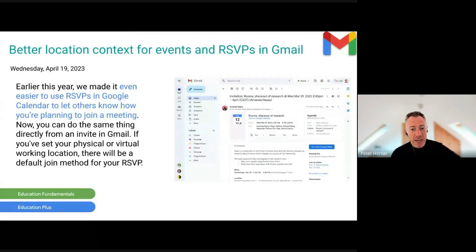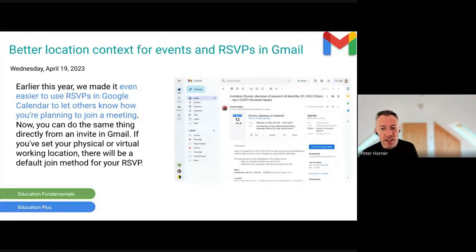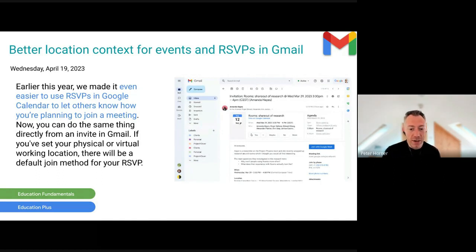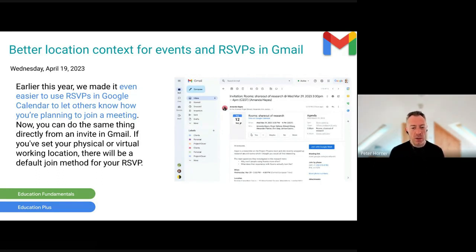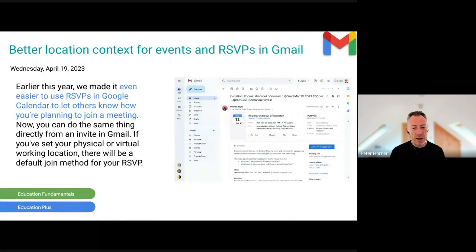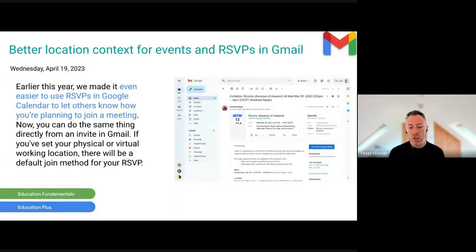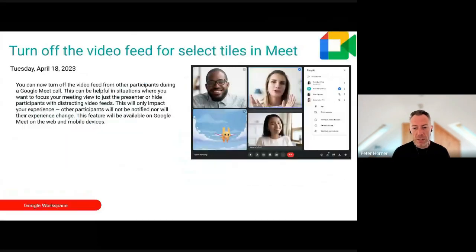Better location context for events and RSVPs in Gmail: you can now do the same thing as in Google Calendar, directly from an invite in Gmail. If you set your physical or virtual location, there will be a default join method for your RSVP. This is available on all editions of Google Workspace.